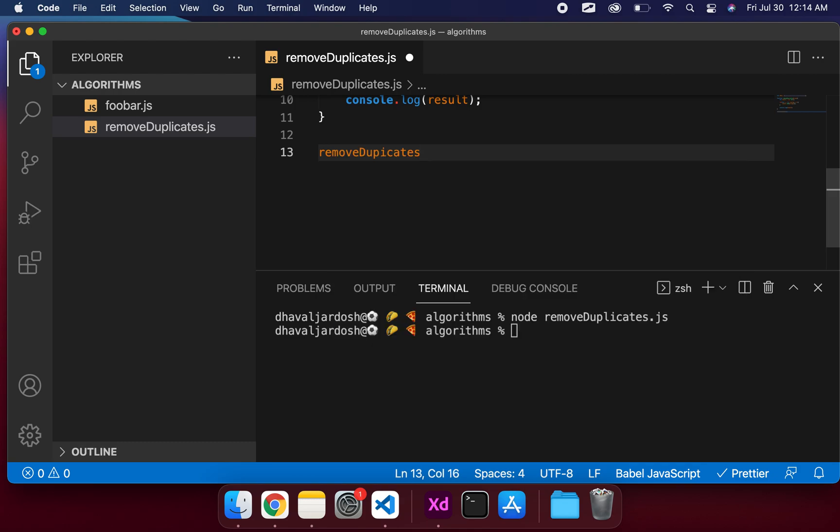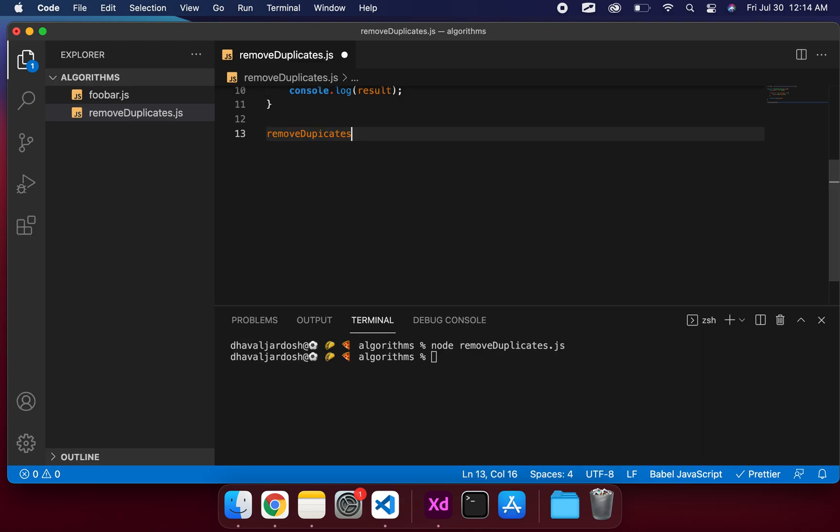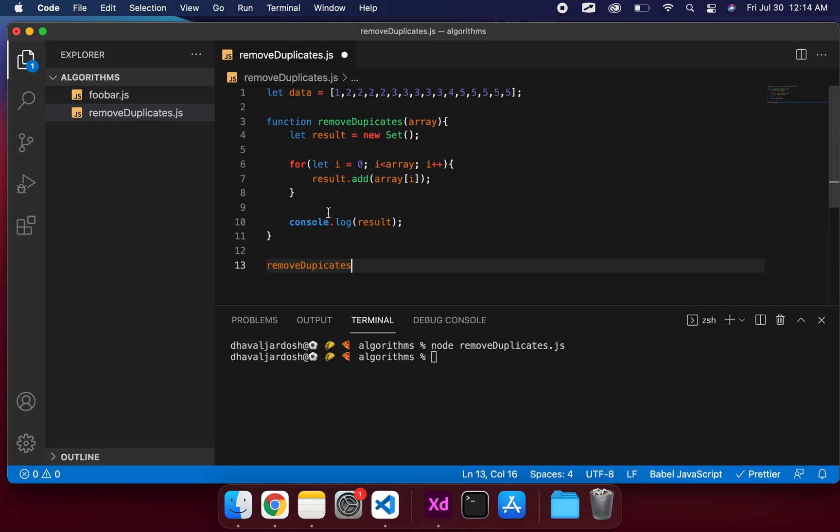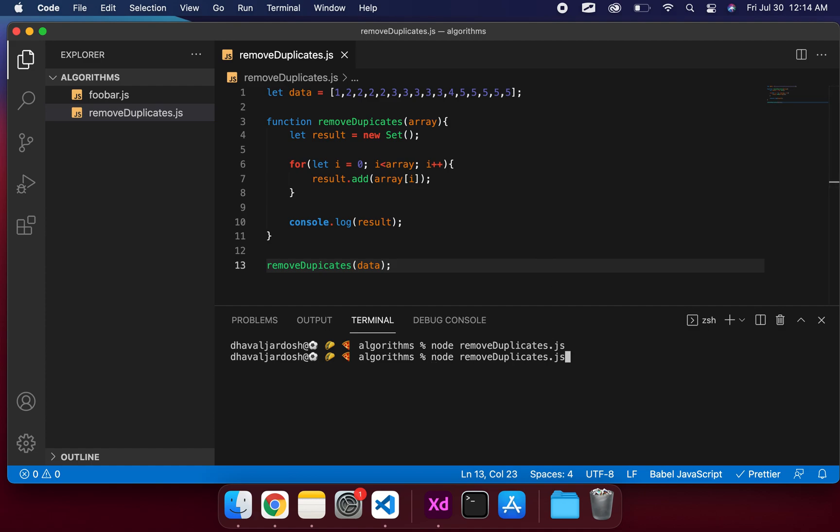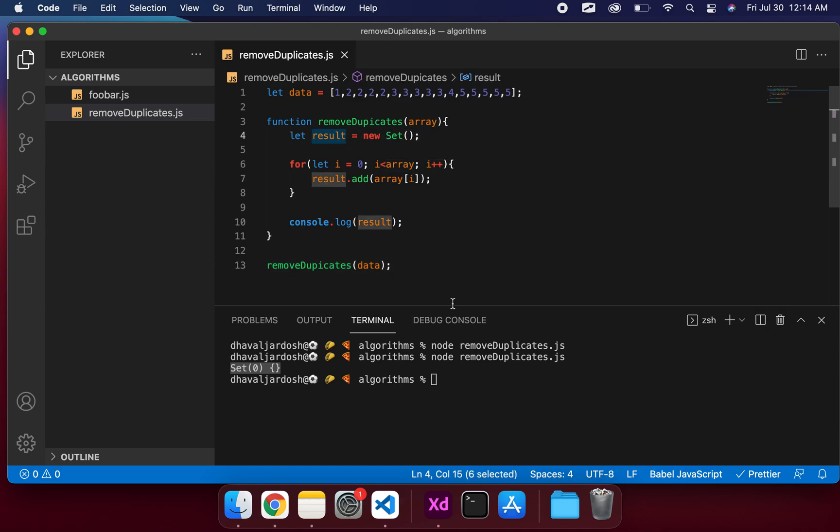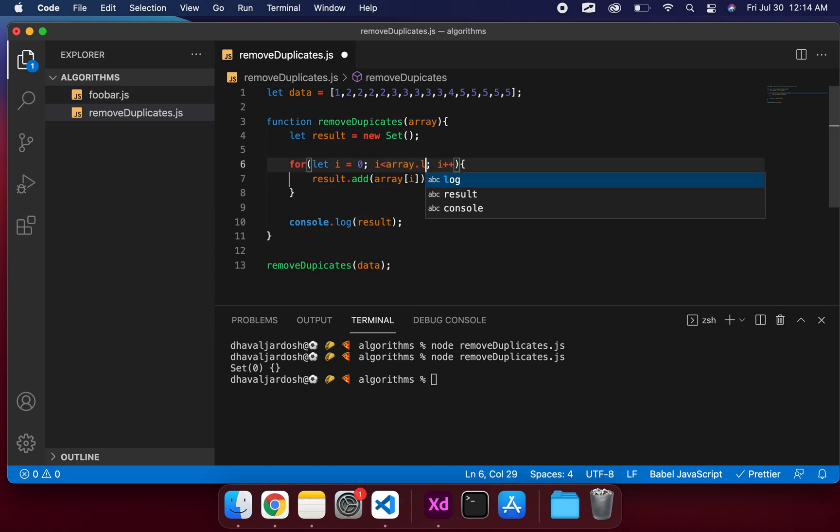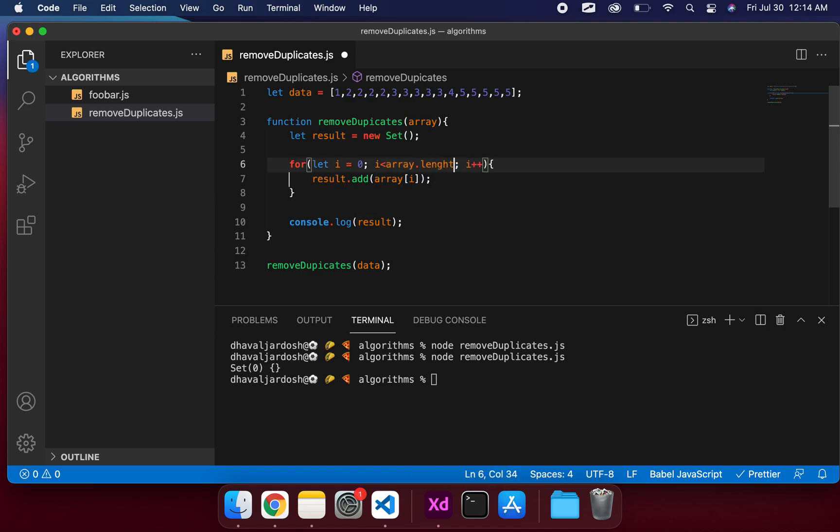We don't have anything. Okay, we're not running the remove duplicates. We're passing in data so data is going to be the array. We have nothing in the set. Let's see what's happening. We made a small mistake here - it should just be array.length. We do this and we have all the unique sets.